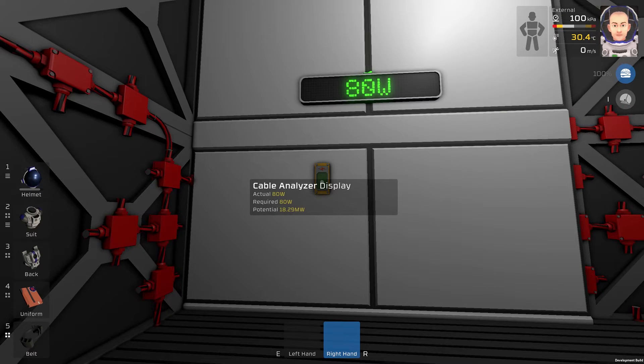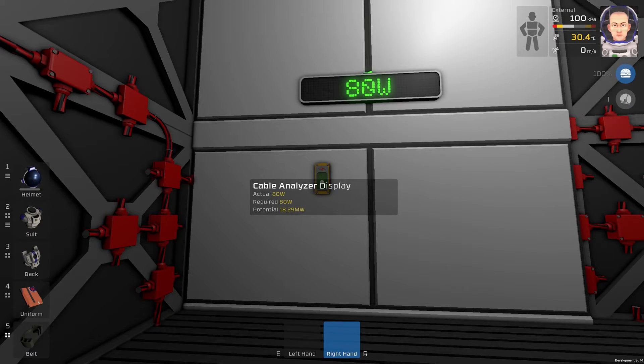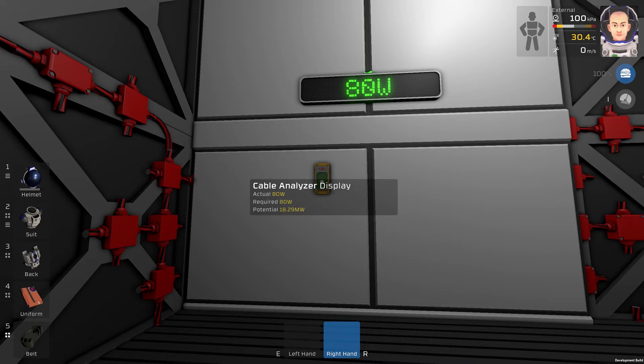Of course you can put this cable analyzer anywhere you want in the room so you can hide it.